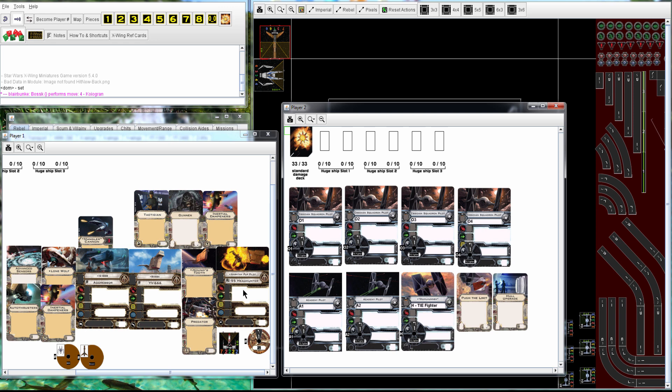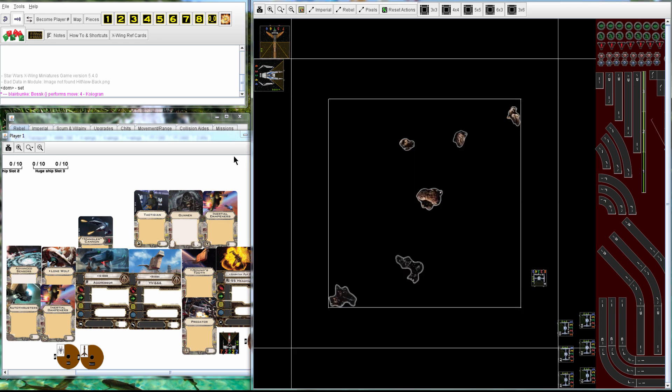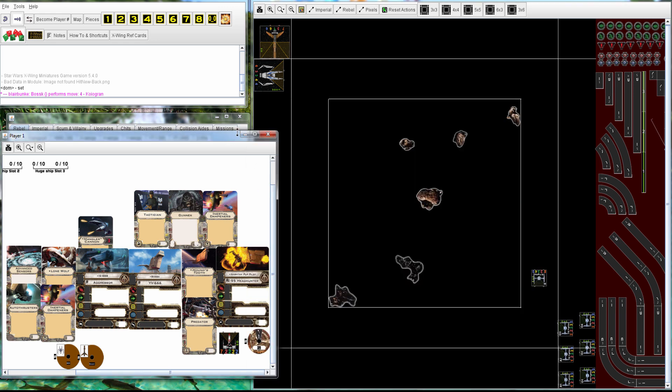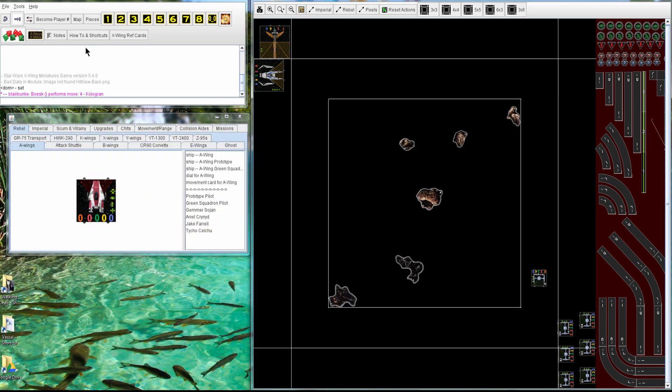And Dom is having a TIE Swarm with Howl Runner, Push the Limit, Hull, and 2 Academies and 4 Obsidians. So let's get it started.